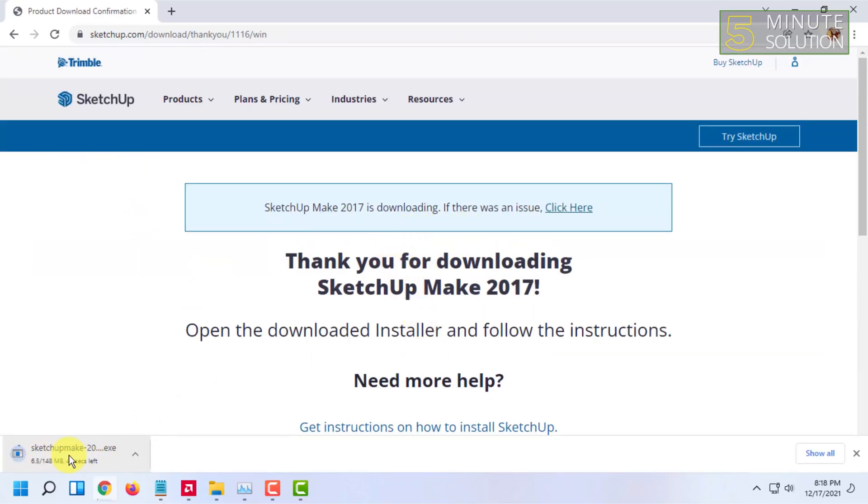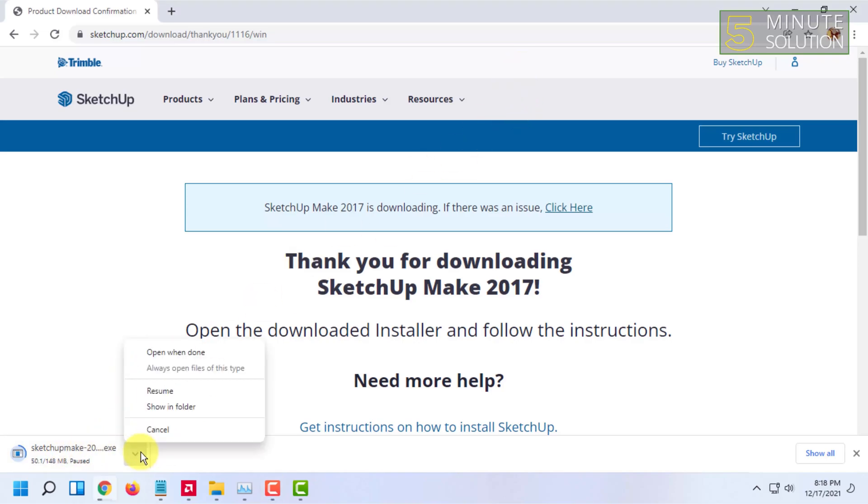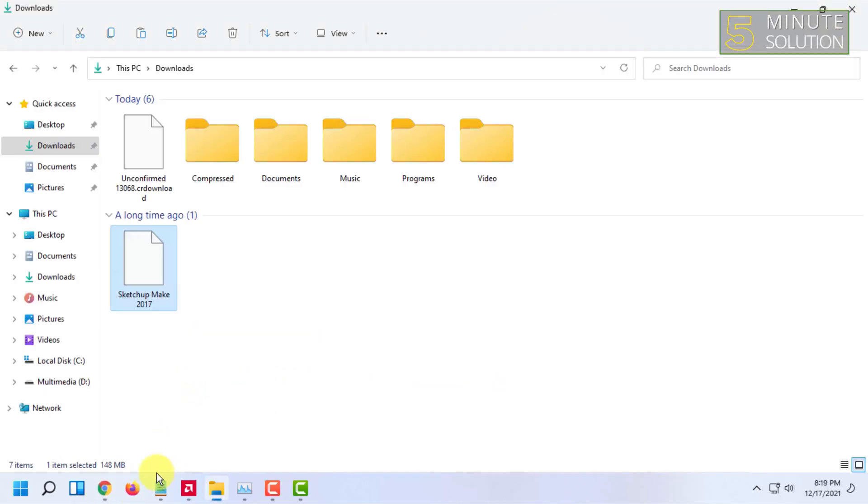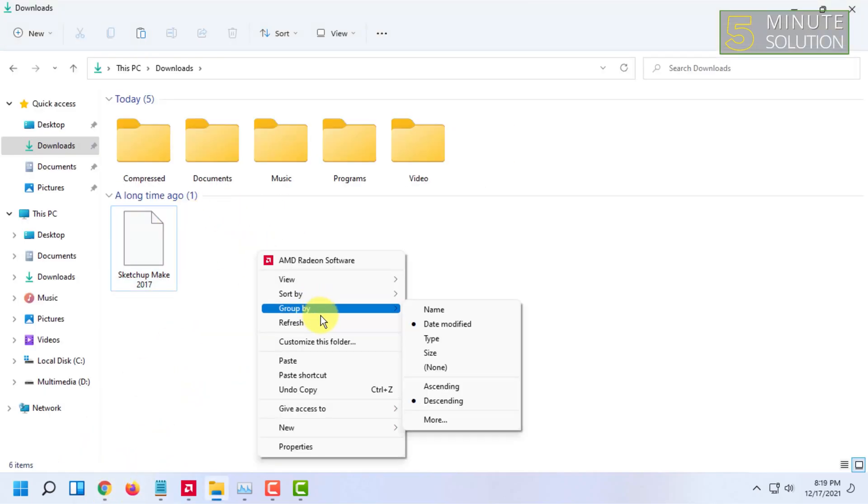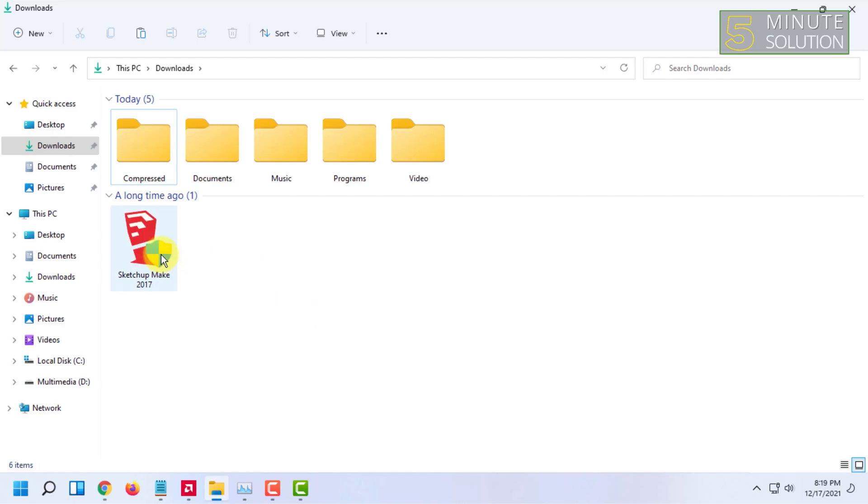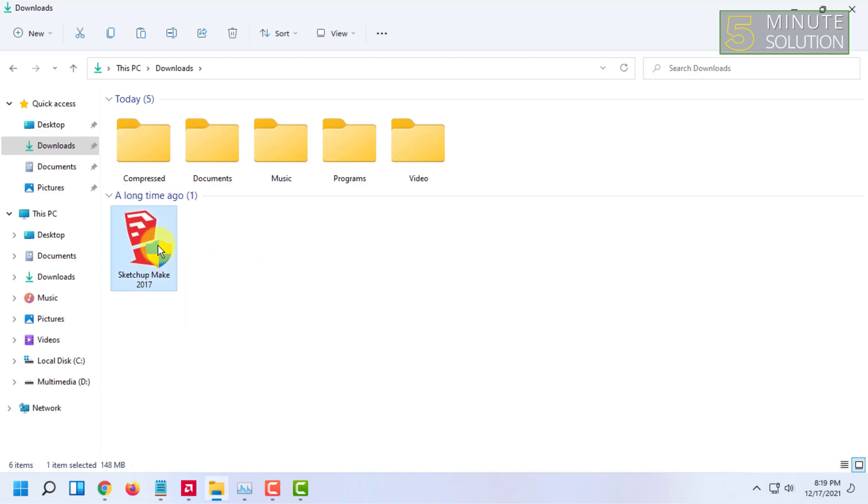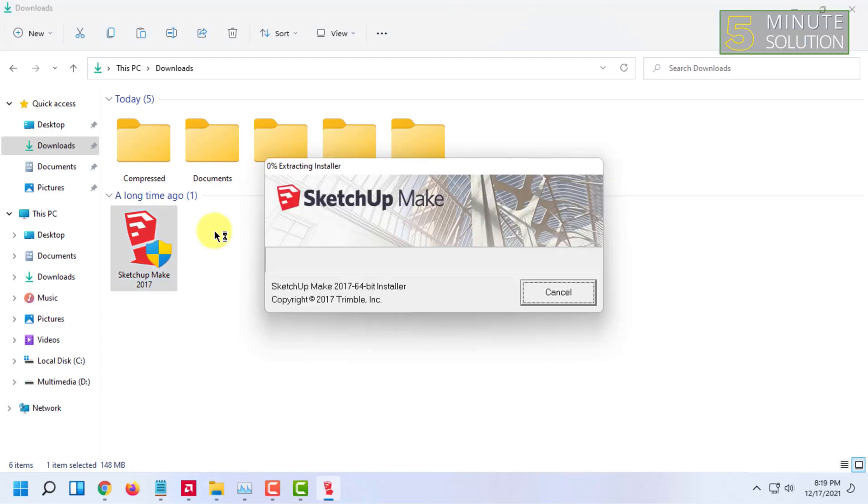You will see that the download process has begun. I'm not going to download it as I already have it. I'm going to install it now. Let's double-click on it. The installer has been opened.